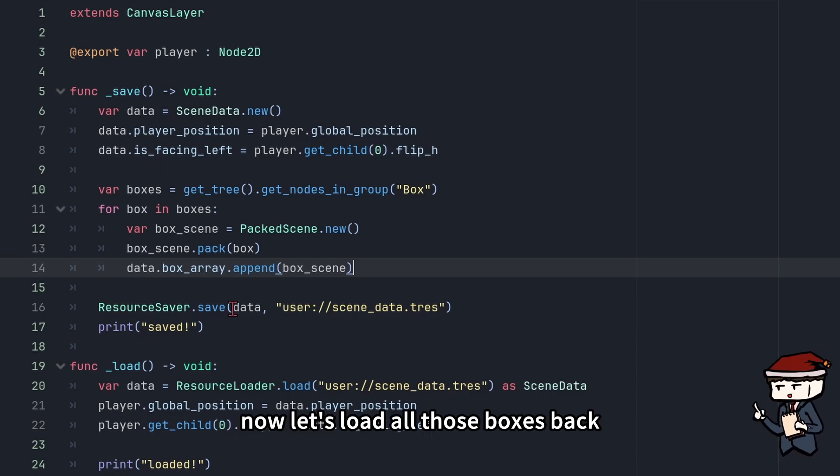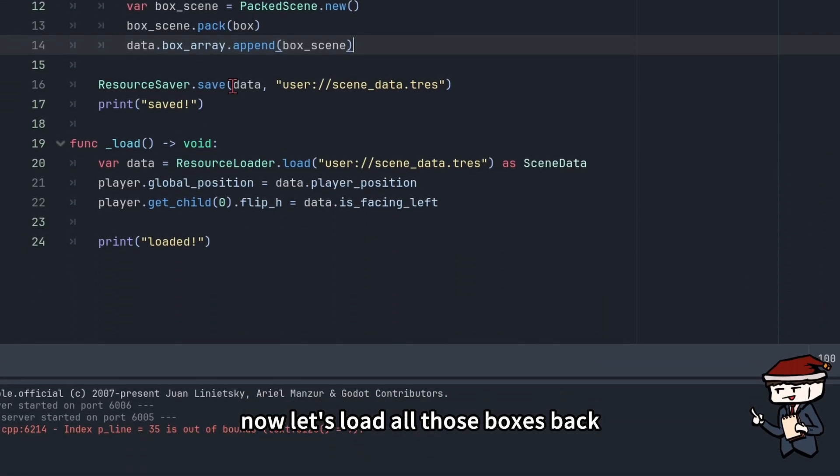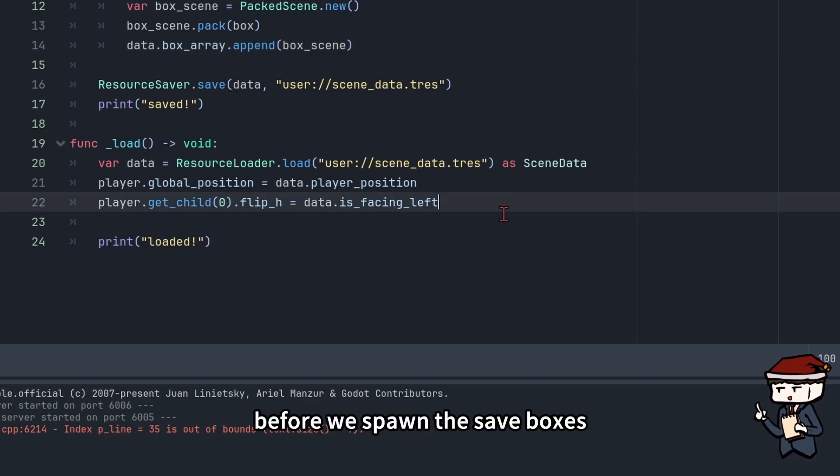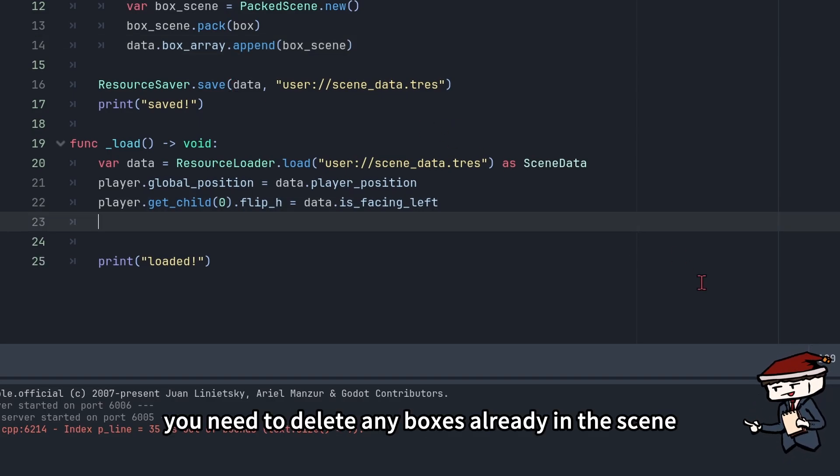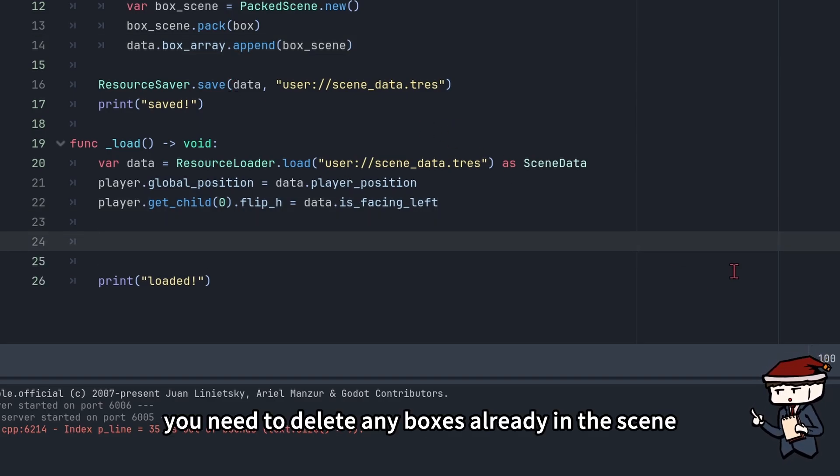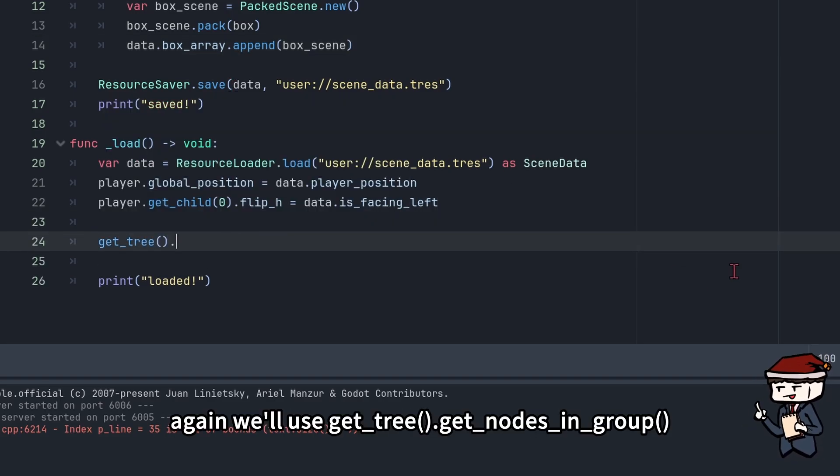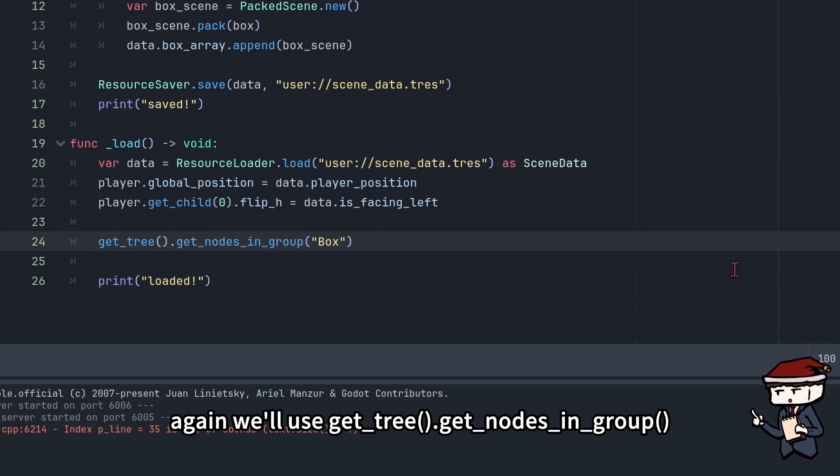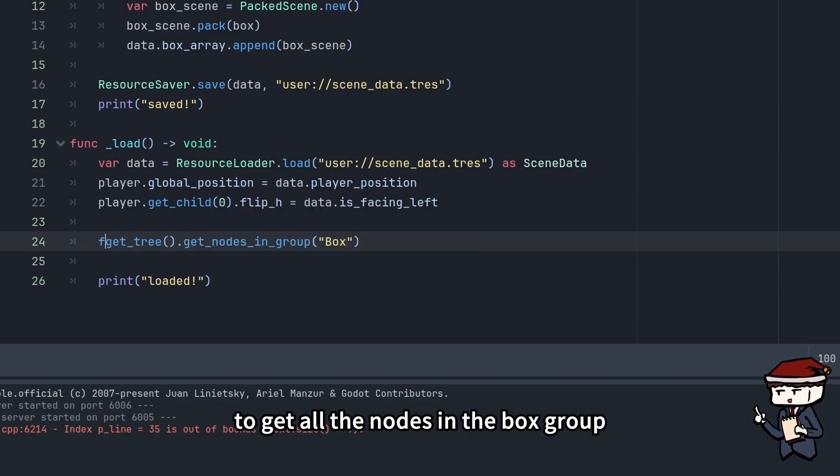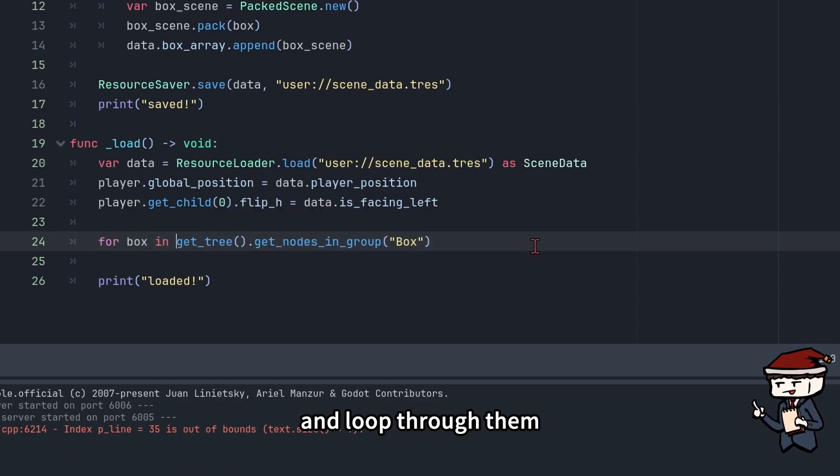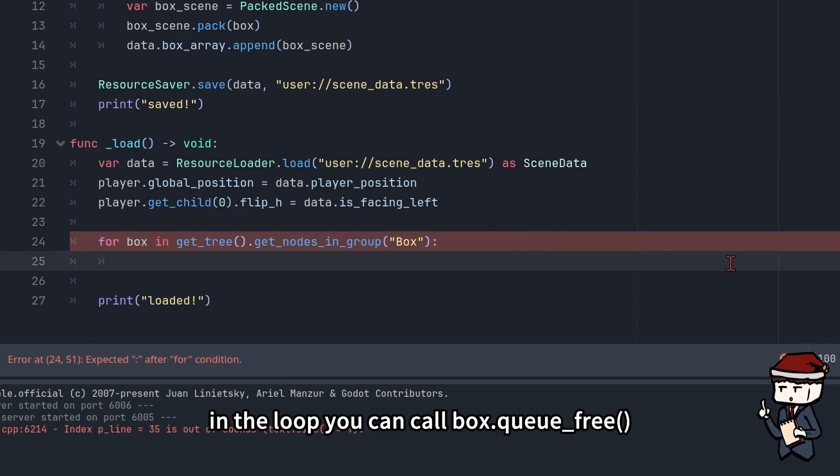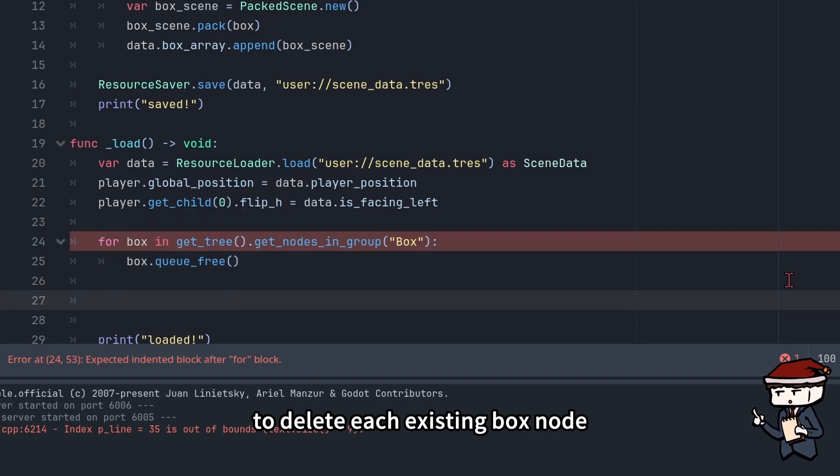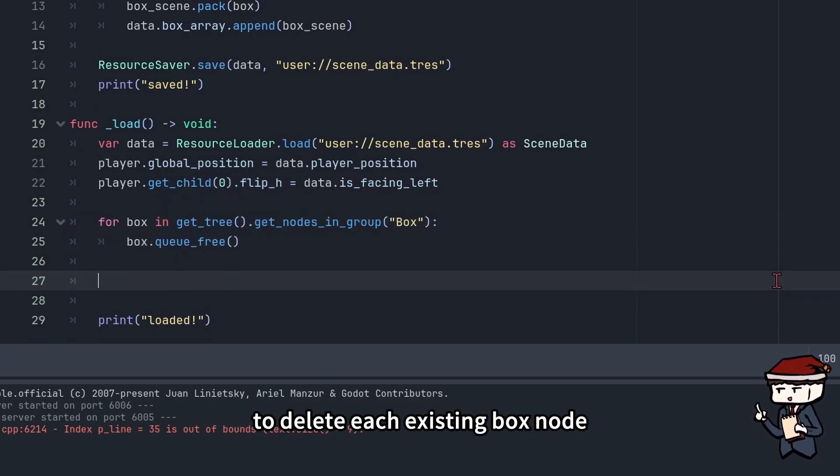Now let's load all those boxes back. Before we spawn the saved boxes, we need to delete any boxes already in the scene. Again, we'll use get_tree().get_nodes_in_group to get all the nodes in the box group and loop through them. In the loop, we can call box.queue_free to delete each existing box node.